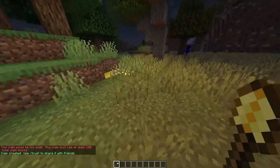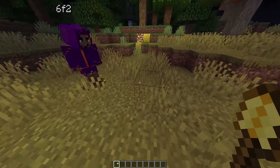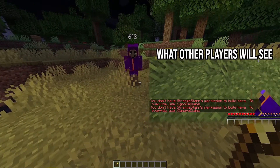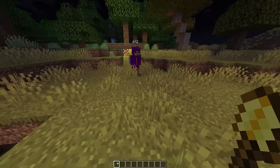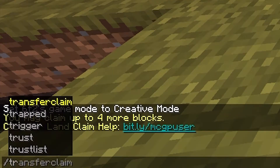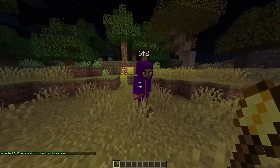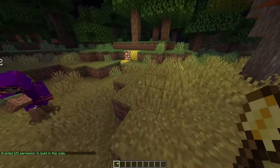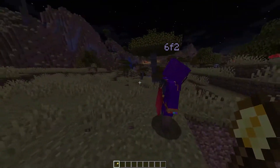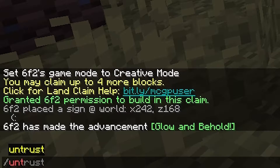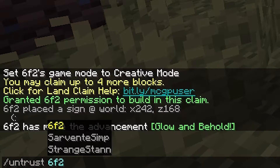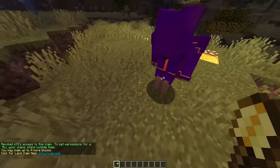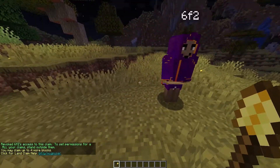This is our current claim. If 6f2 tries to break a block in my claim, as you see he can't actually break it. However, if we do /trust 6f2, we granted him permission and he can now break and also build inside of this plot. And now if we want to remove his permissions, we can just do /untrust 6f2. And now if he tries to break something in this land, as you see he can no longer break it, and he also can't place anything as well.